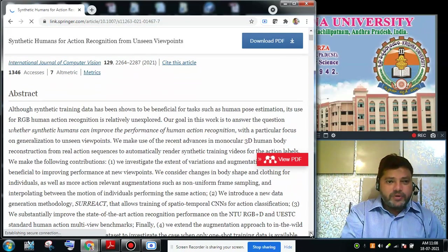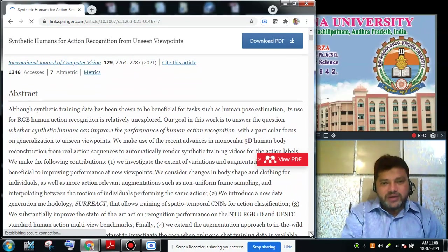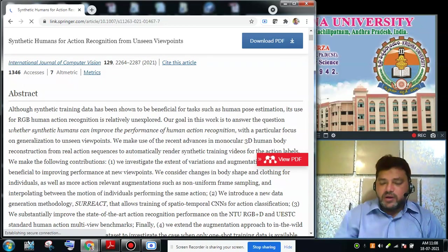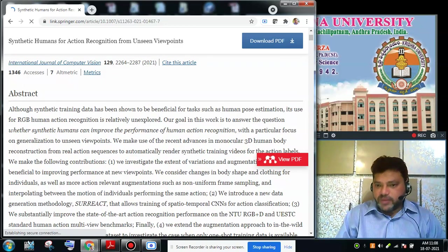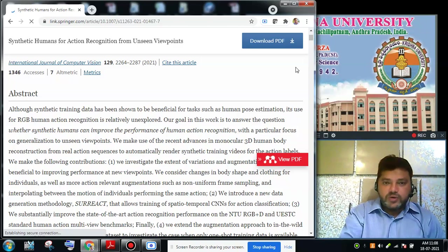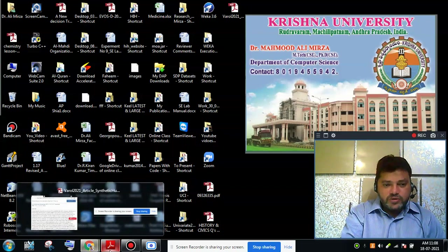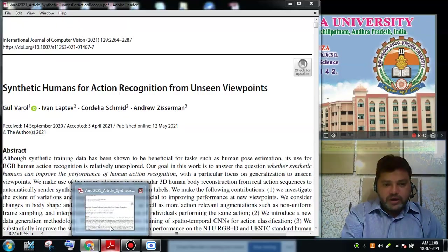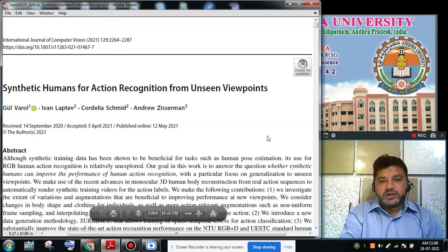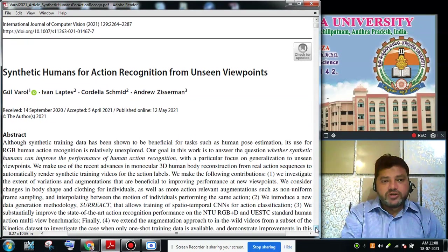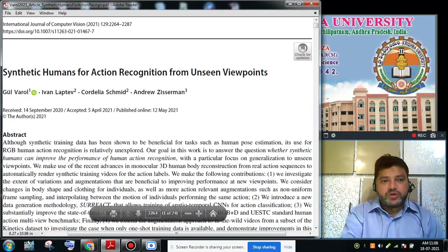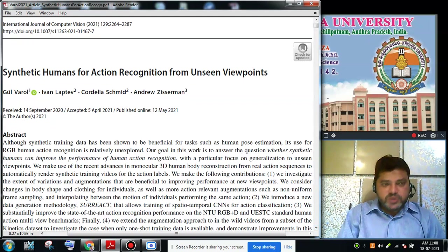I have downloaded the offline version of the article and will go through that — it will be better I think. This is the manuscript we have downloaded. It is from the International Journal of Computer Vision, 2021, from Springer Publishers.